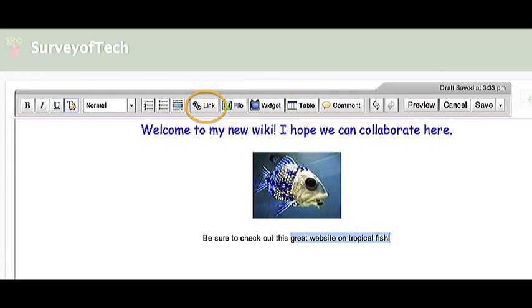Now, back at my wiki page, I want to highlight the text that will link to that page, so I highlight the words, Great Website on Tropical Fish, then click my link button in my menu.